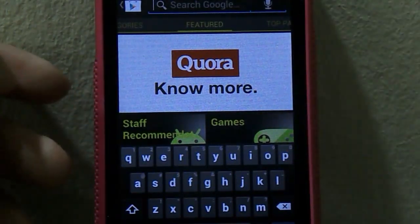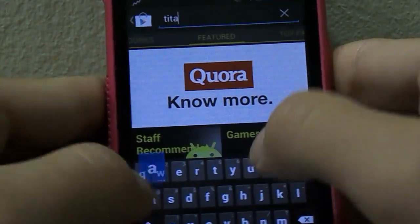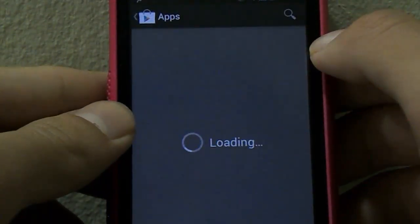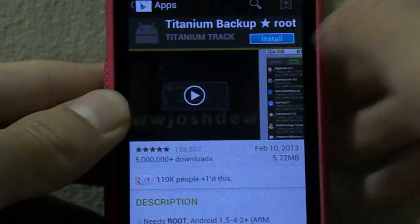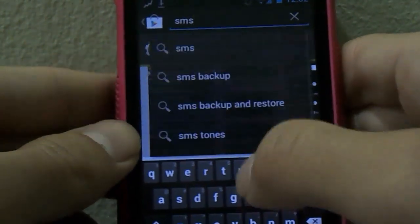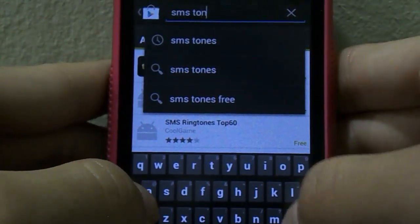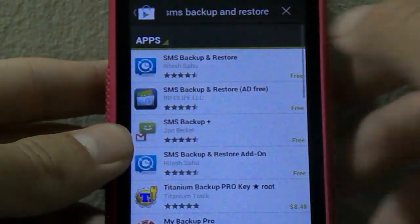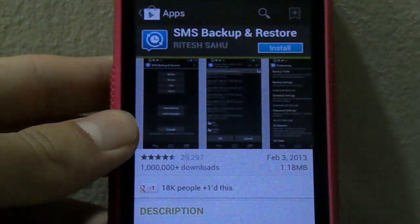If you don't know what rooting is, go find out on YouTube, and then root your phone. Once you've rooted your phone, go and download this app called Titanium Backup. It's a free app — just install it and you'll be able to backup all your apps and whatnot. Next, download another app called SMS Backup and Restore, and backup all your SMSs and stuff.